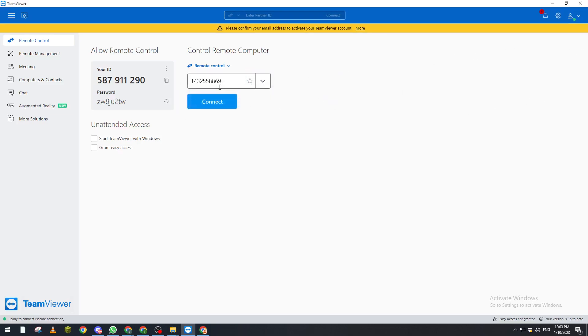So now after you did that, what you have to do is basically the ID that you have copied, paste it here and then you click on connect. Right after that you paste his password.